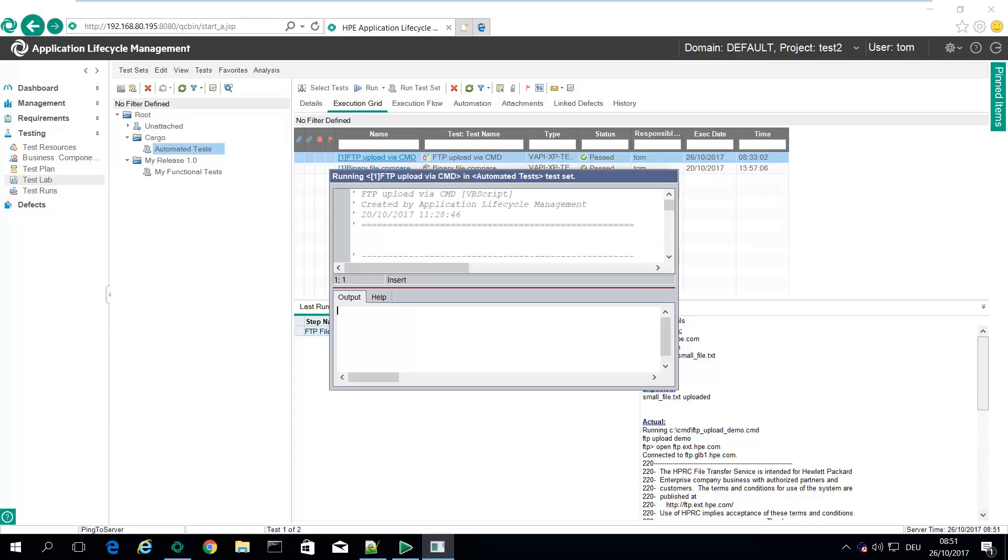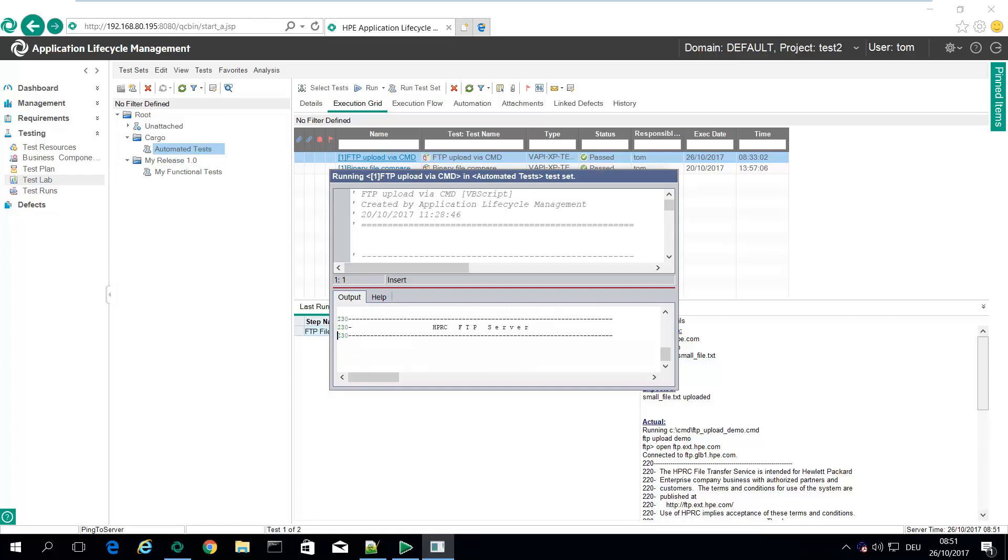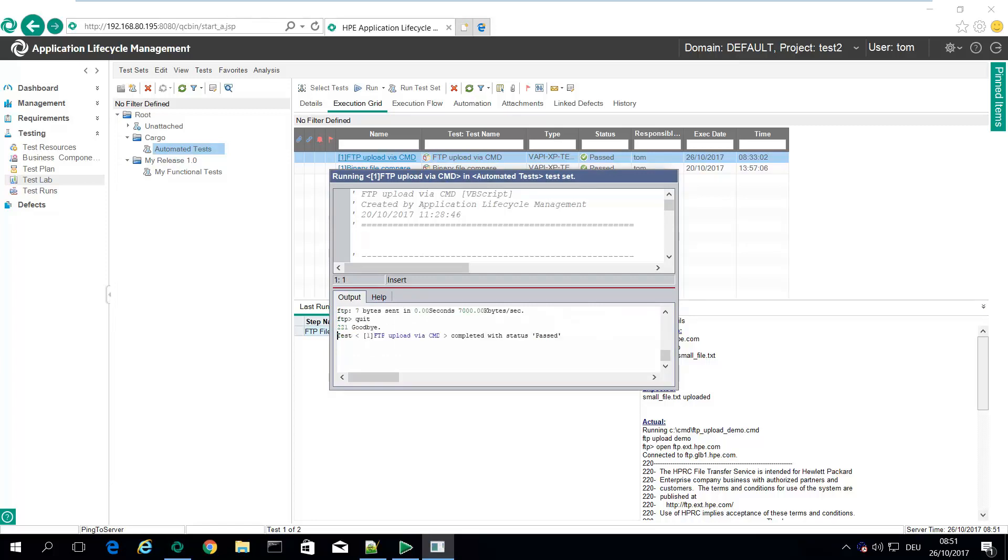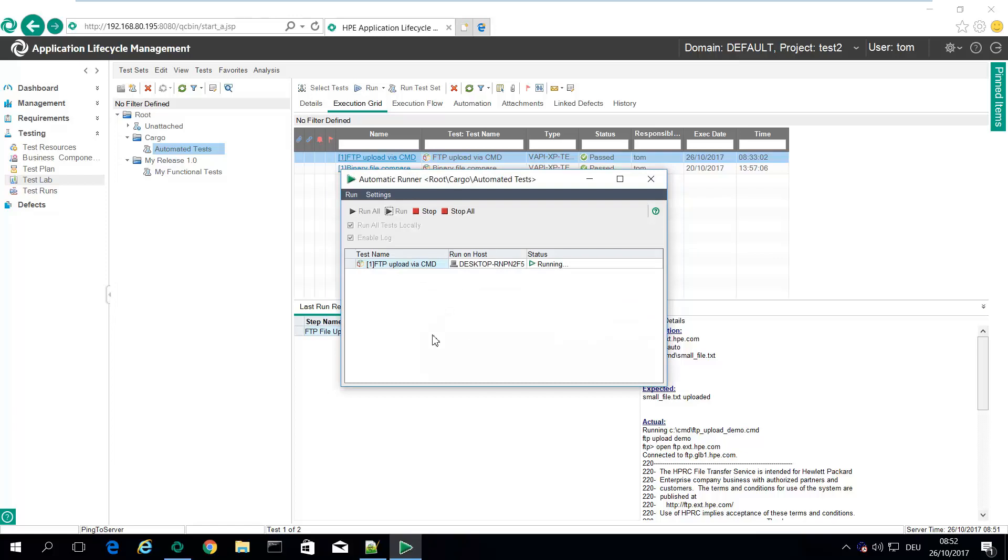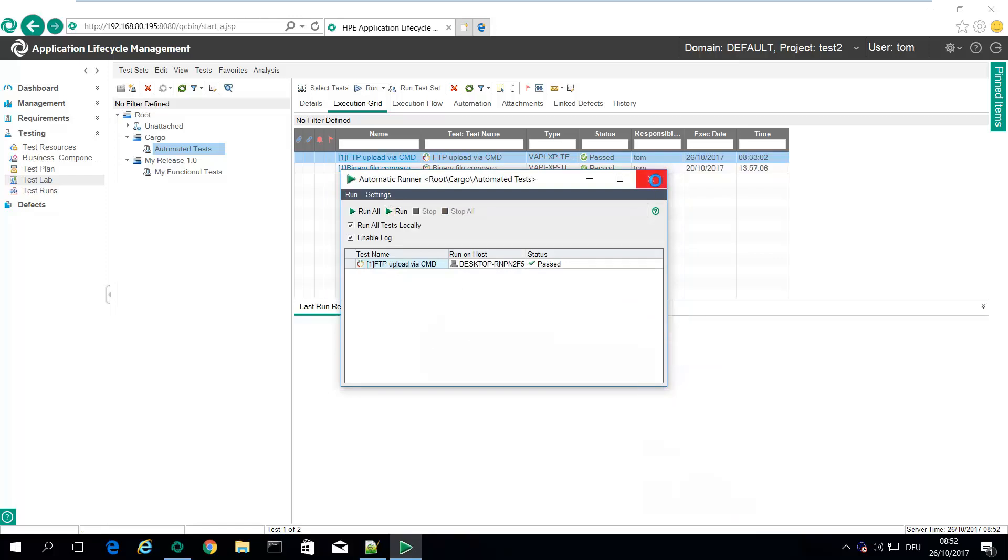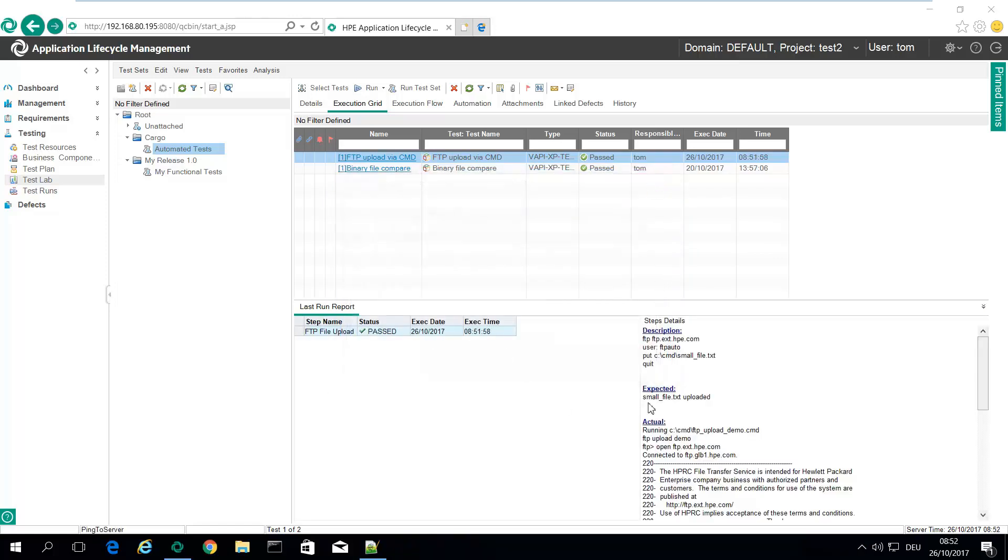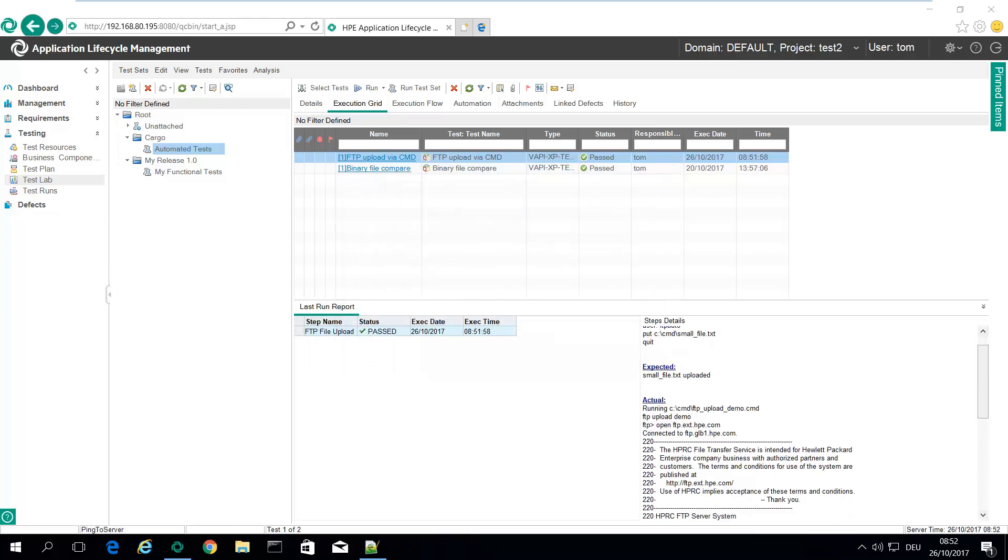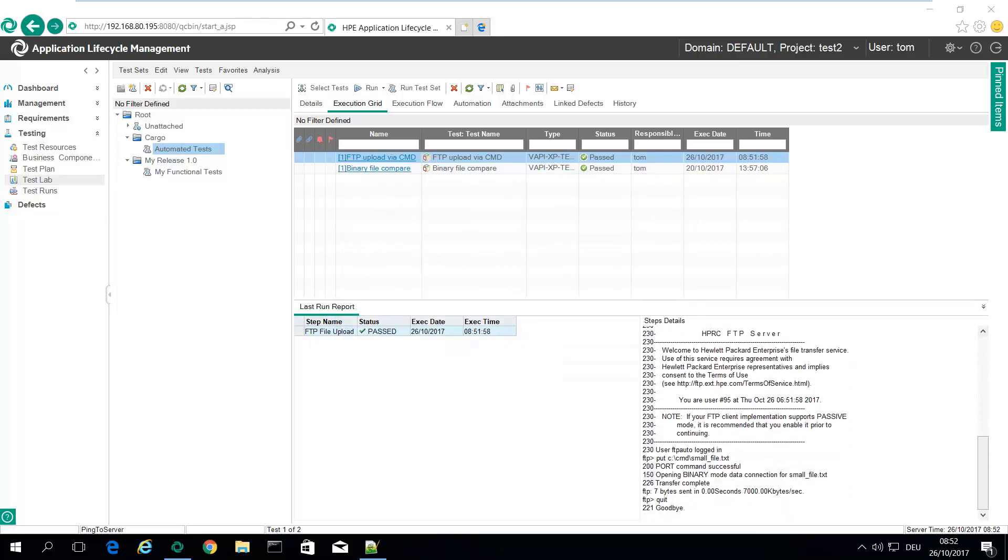Now it's connecting and calling my FTP upload CMD. Here you see the output of the FTP, test passed. You'll also see the output directly in here.